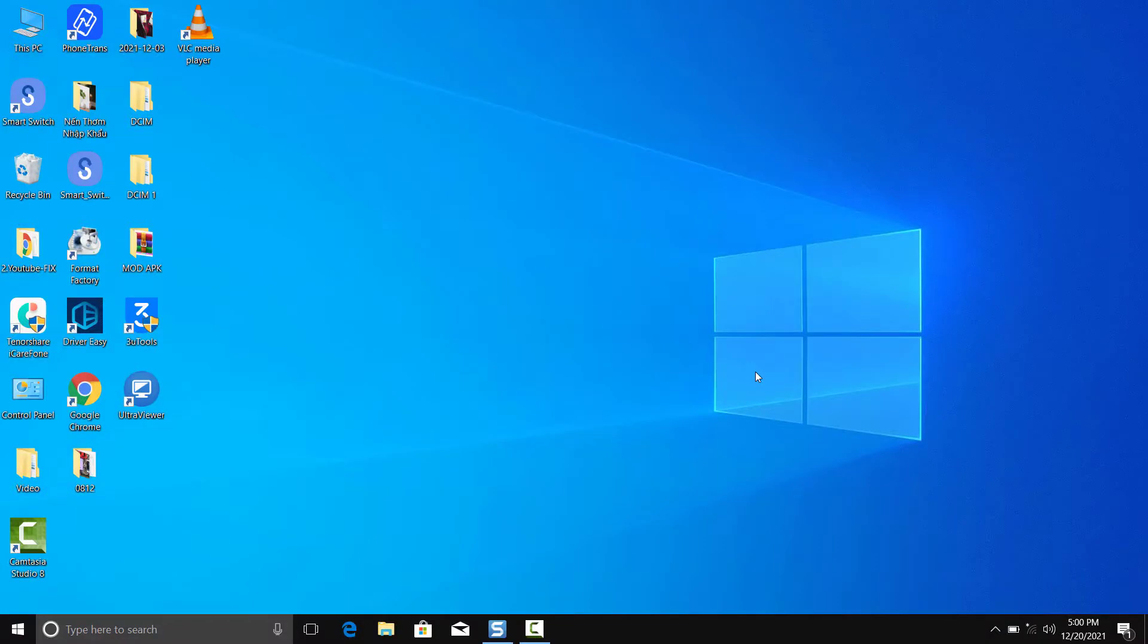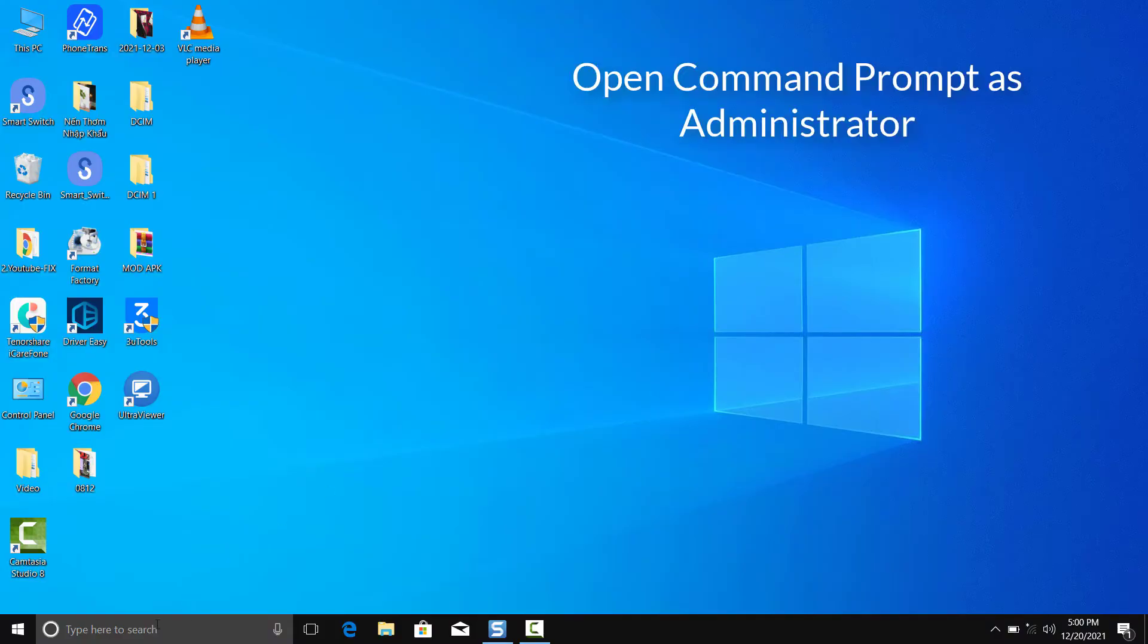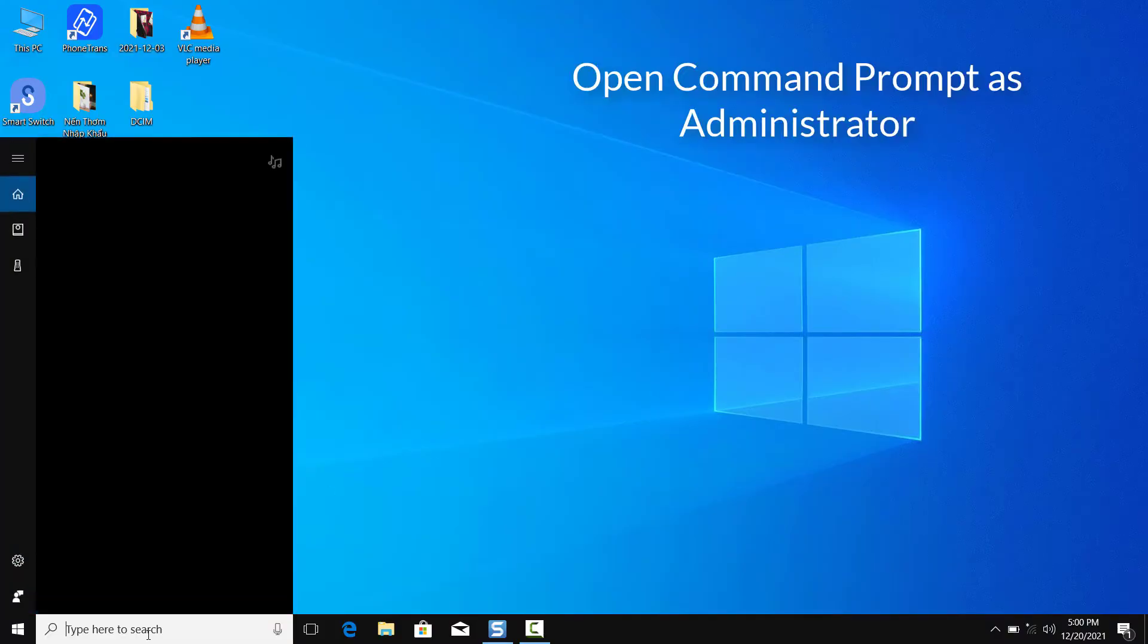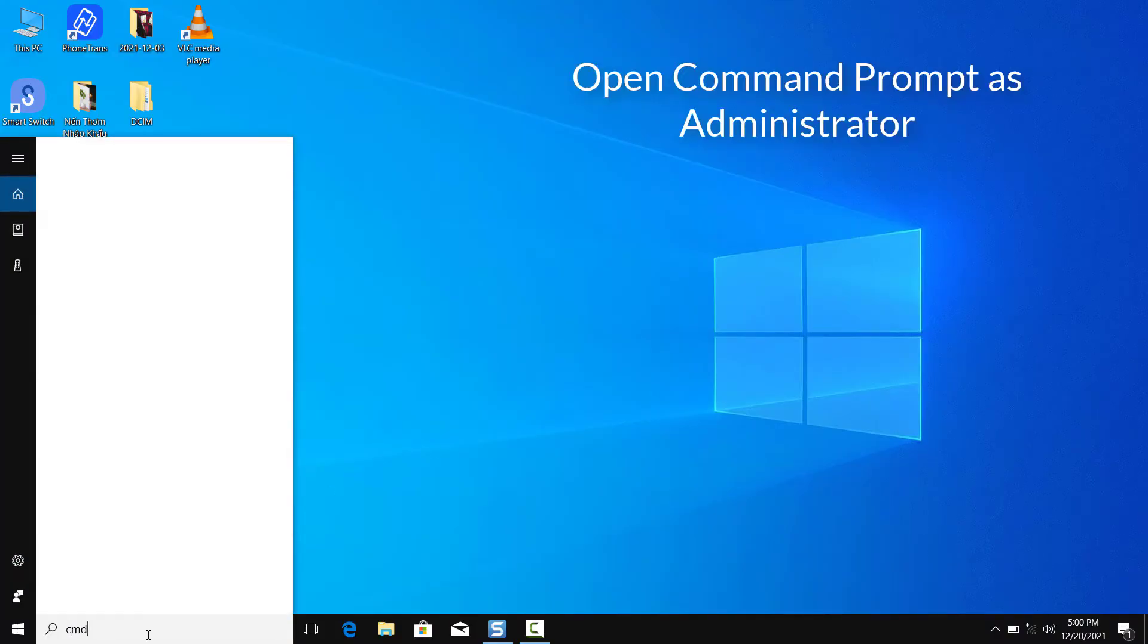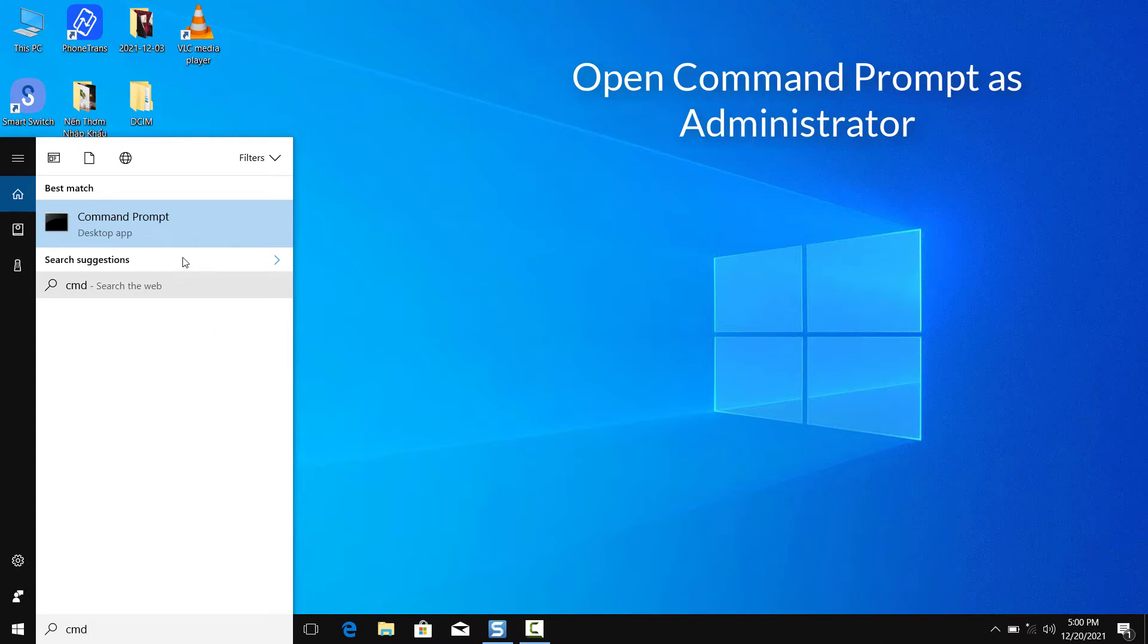If the methods from the fixes above do not work, we recommend you to check other system elements that could cause the error. Click to open the start menu, type in command, and select command prompt from the list of results.